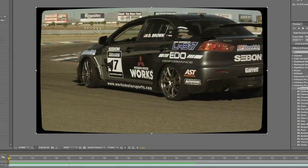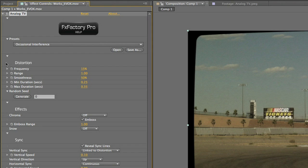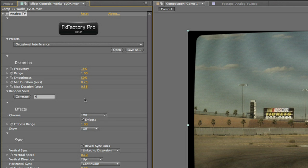Let's take a look at some of the parameters. The distortions are randomly generated. We can change the frequency, range, and maximum and minimum durations of the distortions using these controls. I'll leave them where they are since I like this preset.